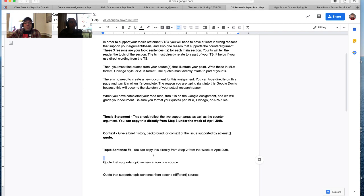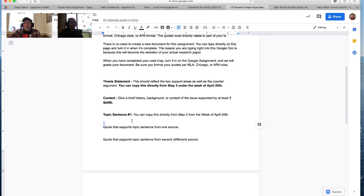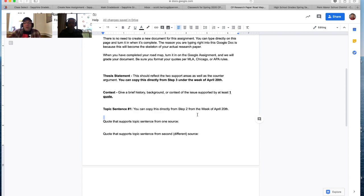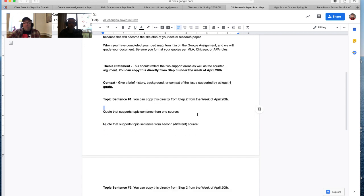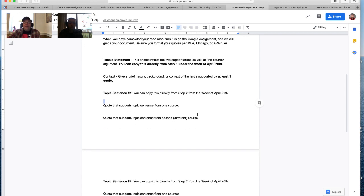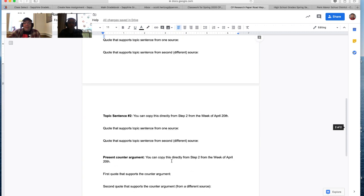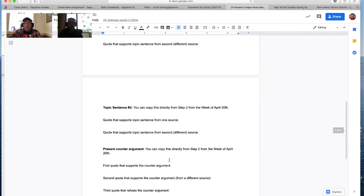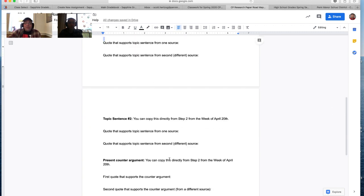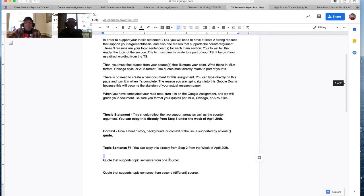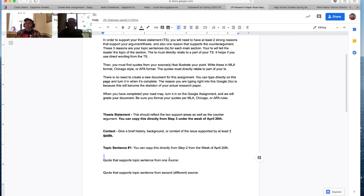And then under that, you're going to copy your topic sentence directly from Step 2, whichever of the three topic sentences you're using for one and then two, and then you have a third one in case these don't pan out. But this is really where the work begins, in my opinion, because once you have those in, you have to go to your articles and pull evidence that supports these things, right?